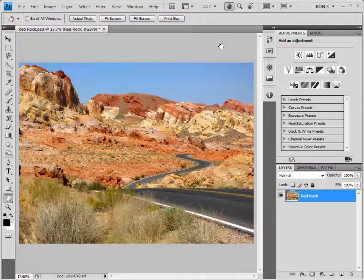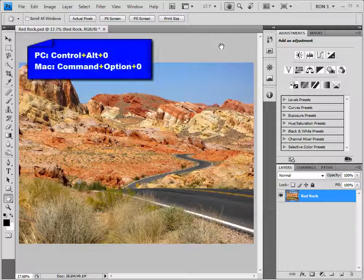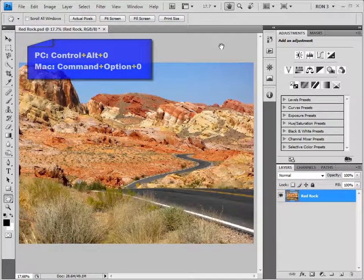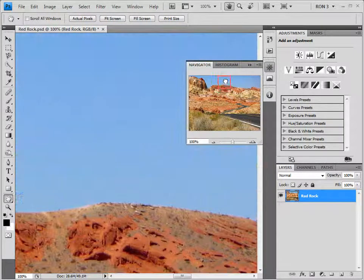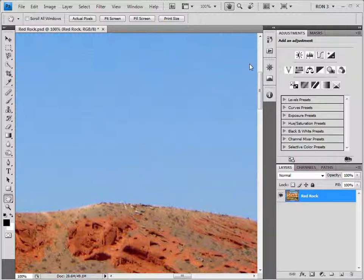Here we have an image that needs some work — specifically, three filters applied. First, if we zoom in to 100% by pressing Ctrl-Alt-0 on a PC or Command-Option-0 on a Mac, and move to the sky with the navigator, we can see that this image has some noise in the sky. After applying edits such as curves, it will become more noticeable. Therefore, we need to apply the Reduce Noise filter. Second, we need to sharpen the edges with the Unsharp Mask filter. Last, we can do a final sharpening just before printing using the High Pass filter.